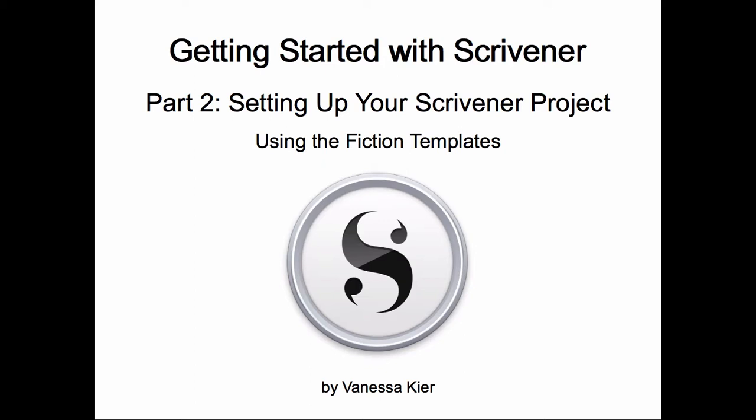In the last video, I showed you how to set up your Scrivener project using the blank template. In this video, I'm going to talk about the fiction templates, which are novel, novel with parts, and short story. So let's go over to Scrivener and see what these look like.